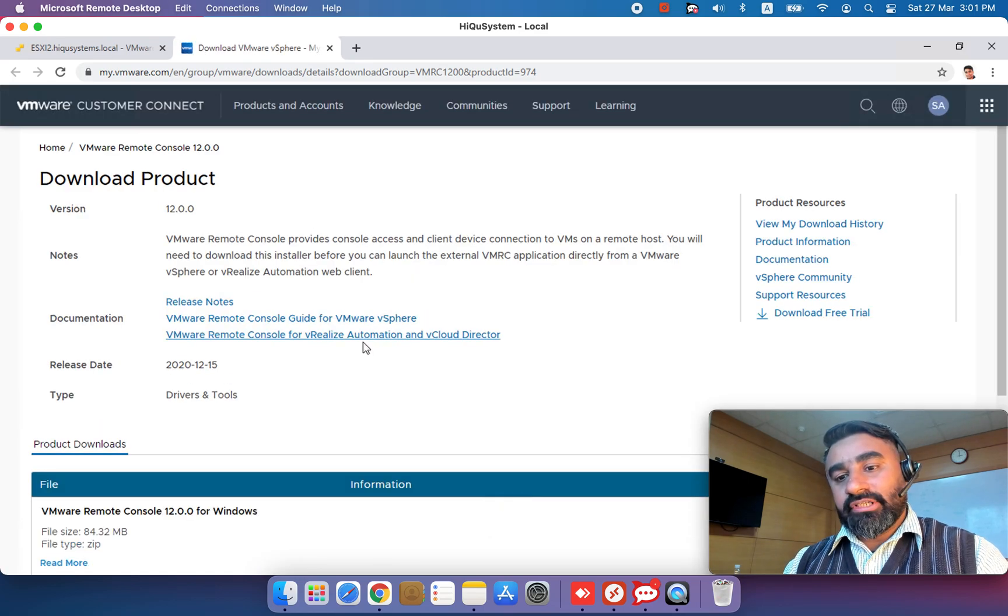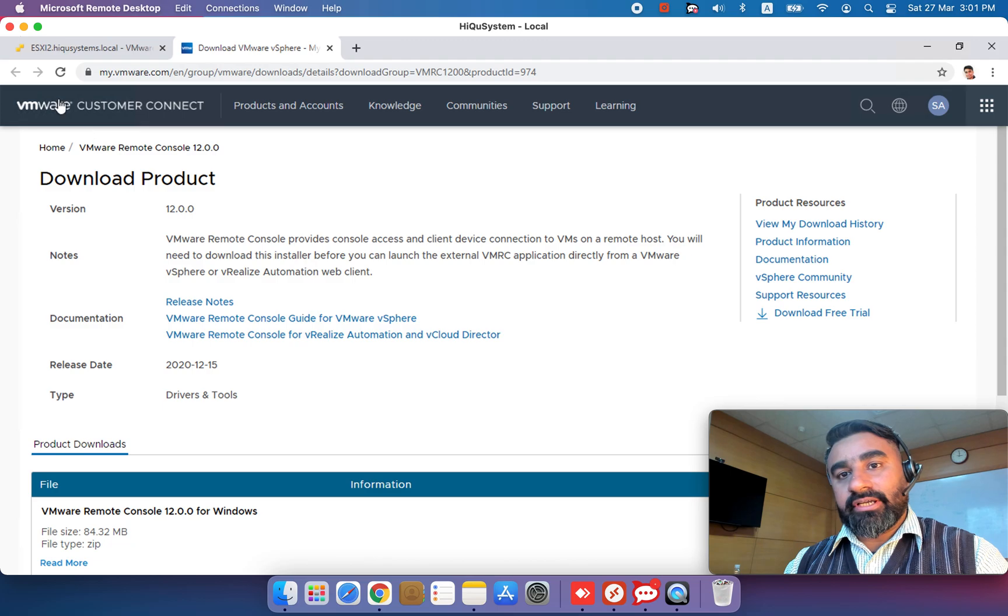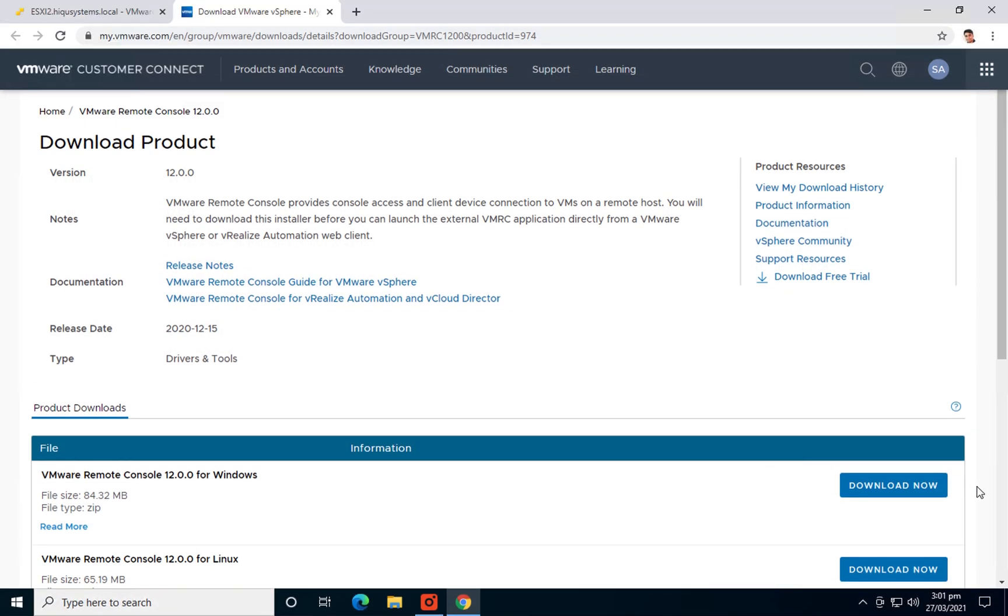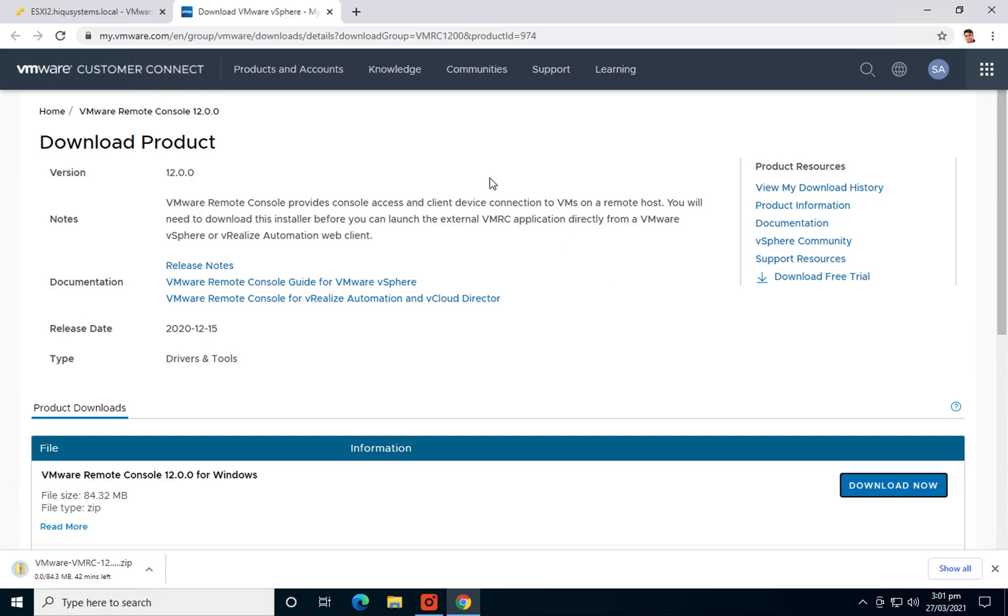And once we are there you need to go on that download button. This will download the VMware tool, the latest version. It's from March of 2021, version 12.0.0, available there.